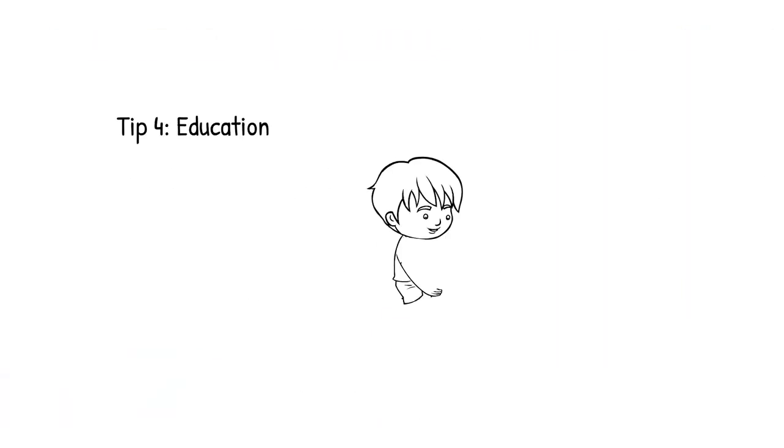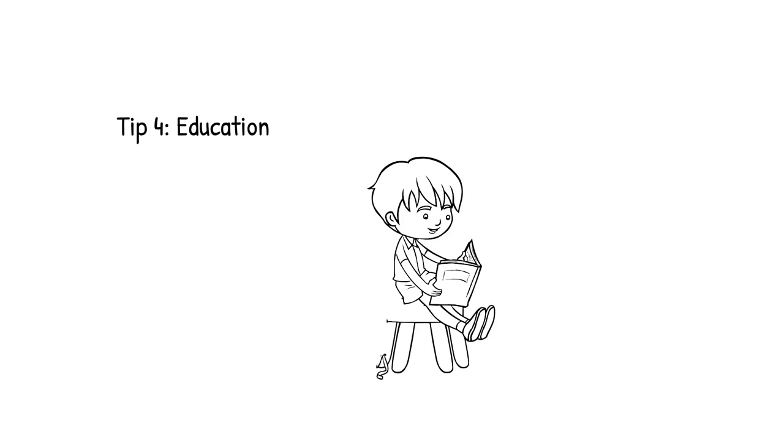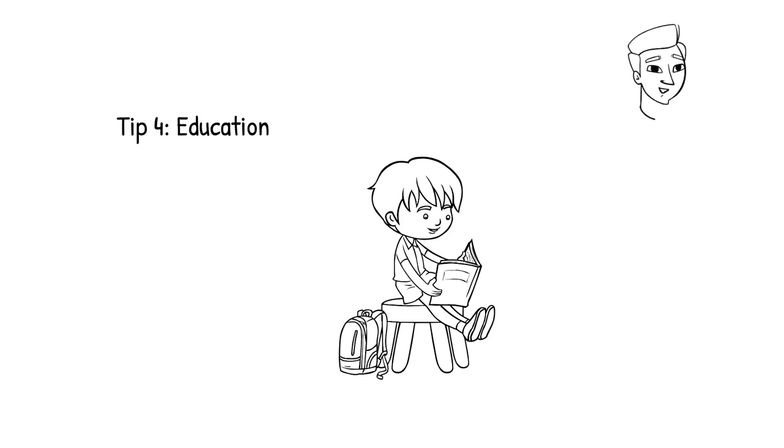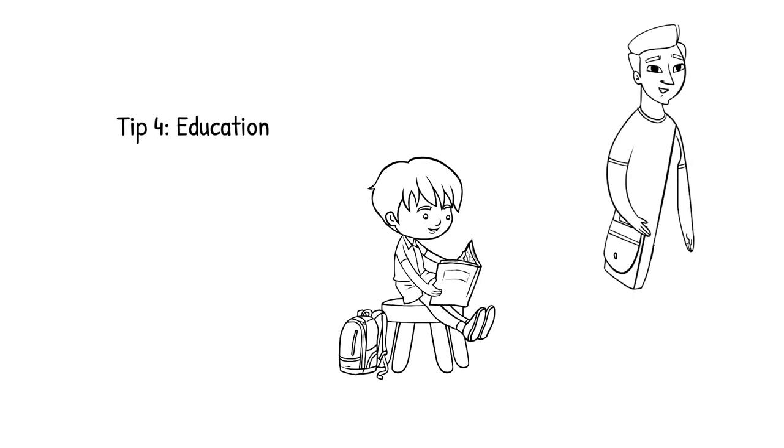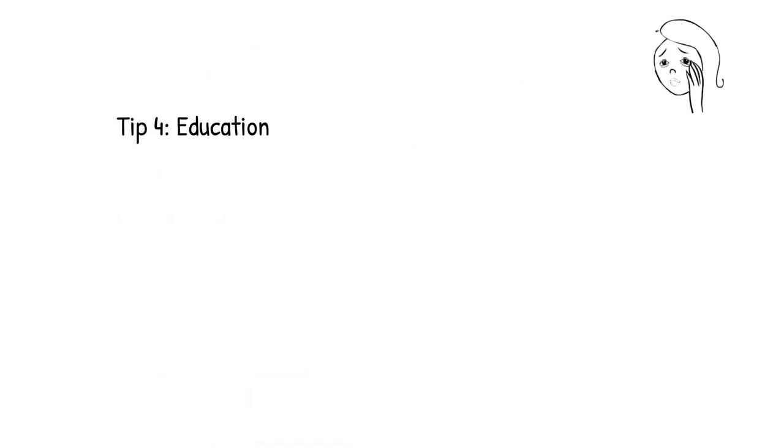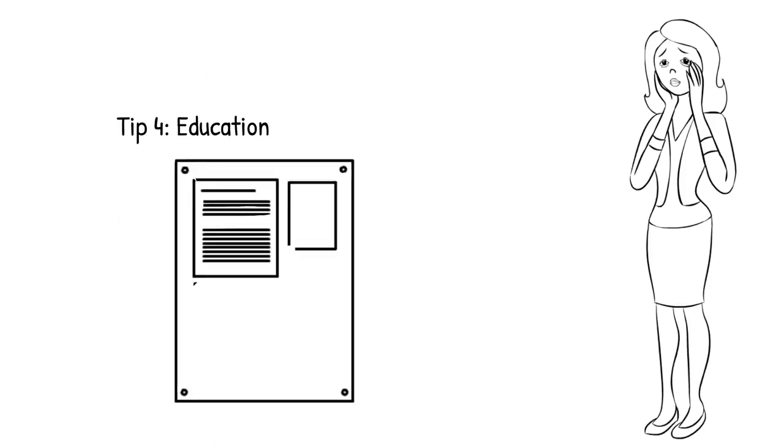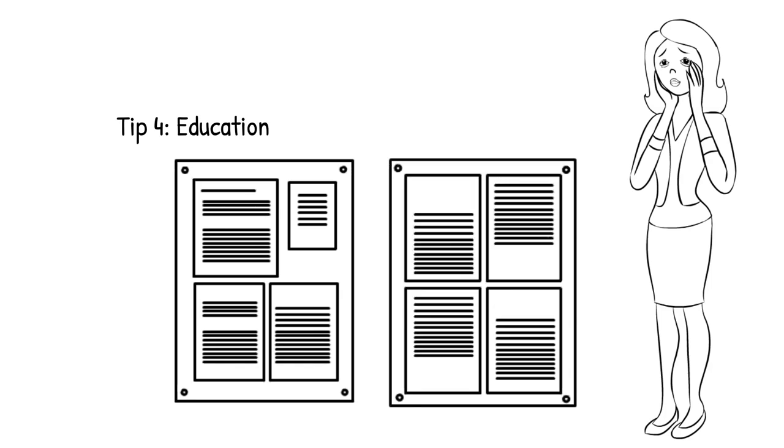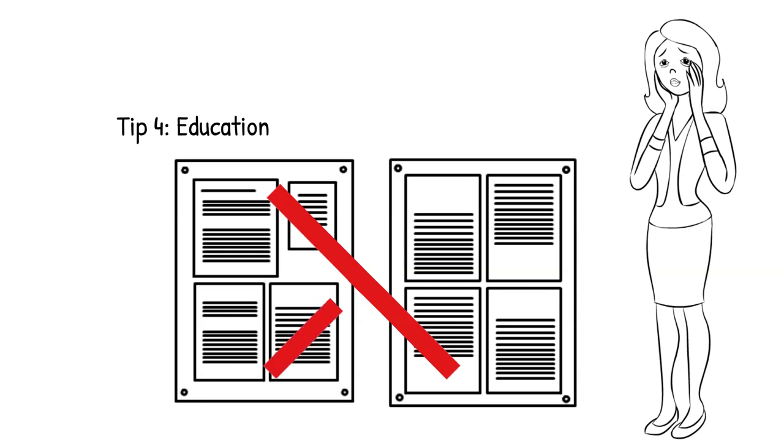Tip 4: Education. In the education section, write facts, dates, and numbers with accuracy. If your marks are not satisfactory and you do not want to mention them in the resume, write grades in place of marks. Write exact details because all of these details will be verified later, and if found any mismatch, it could lead to your termination.